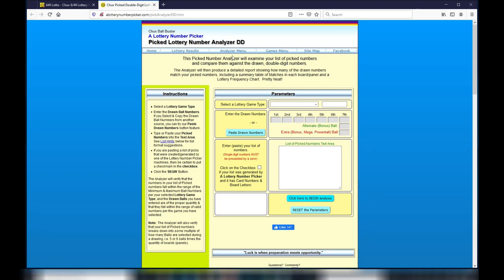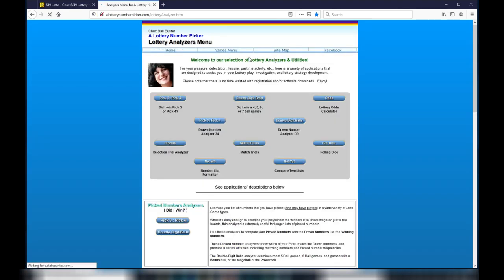Select Analyzer Menu. At the top it says Welcome to our selection of lottery analyzers and utilities. Find the button that says Double Digit Balls. This one. Select it.